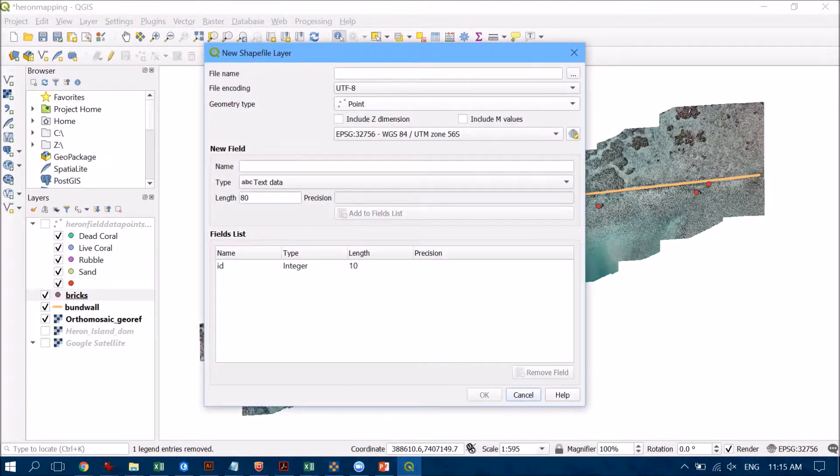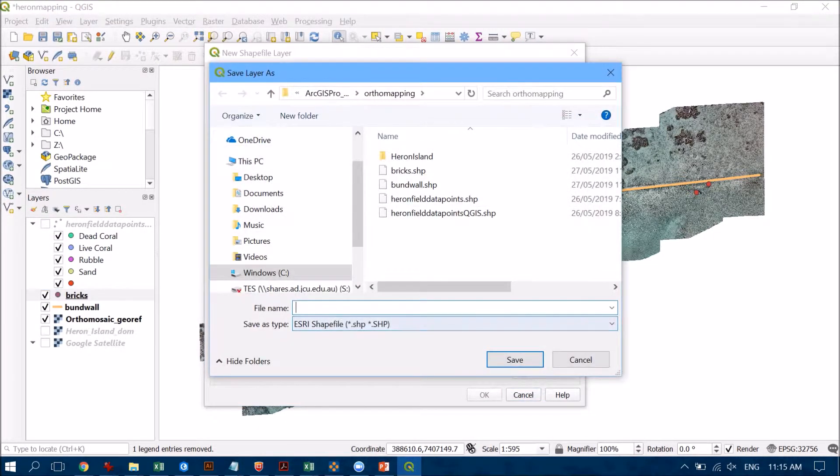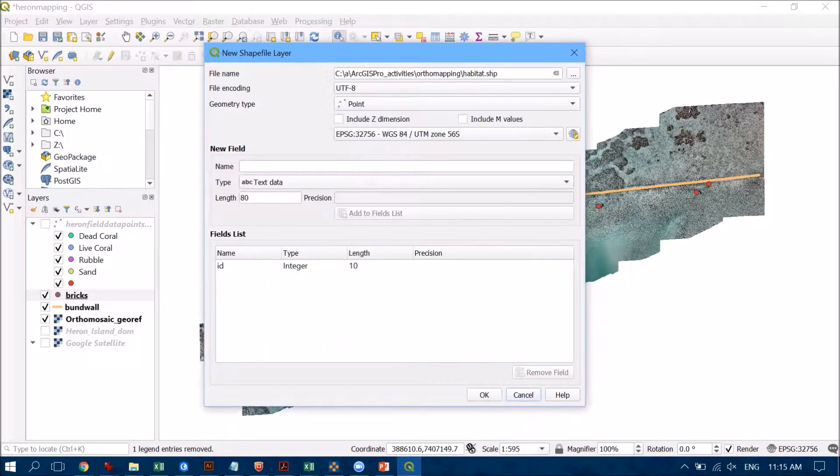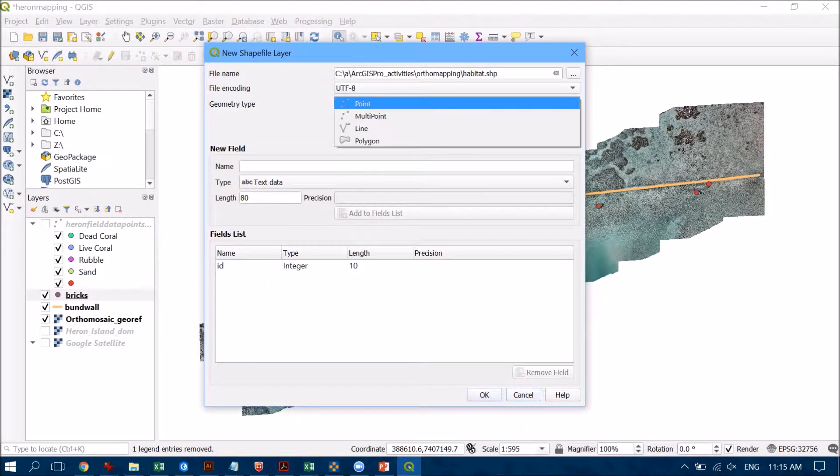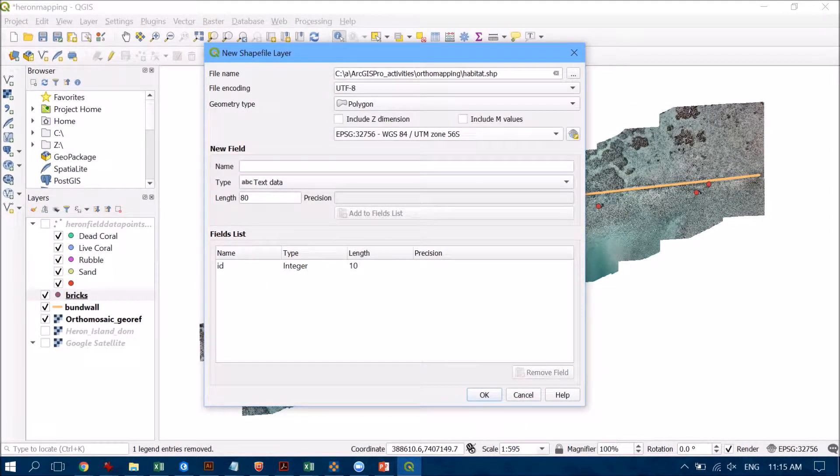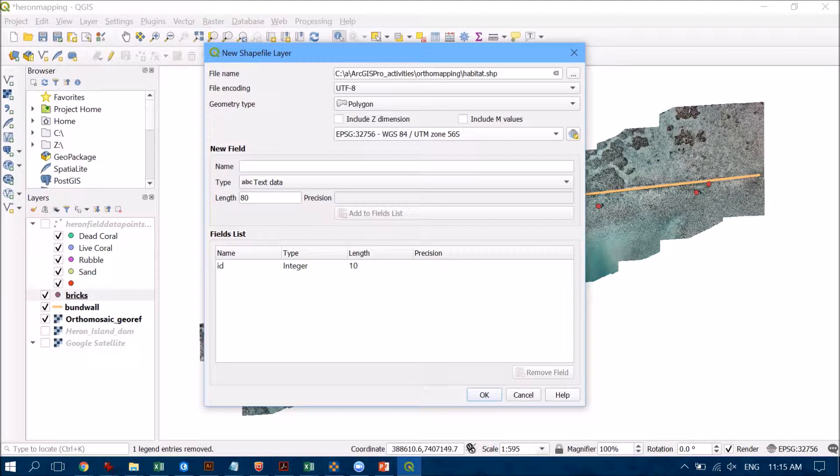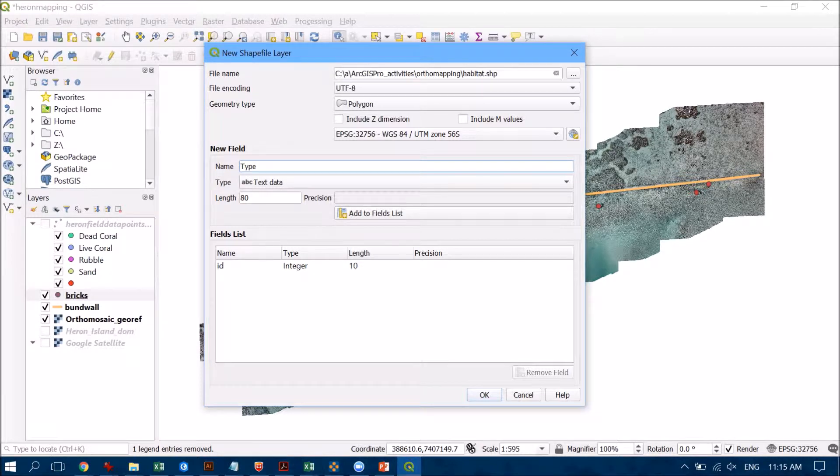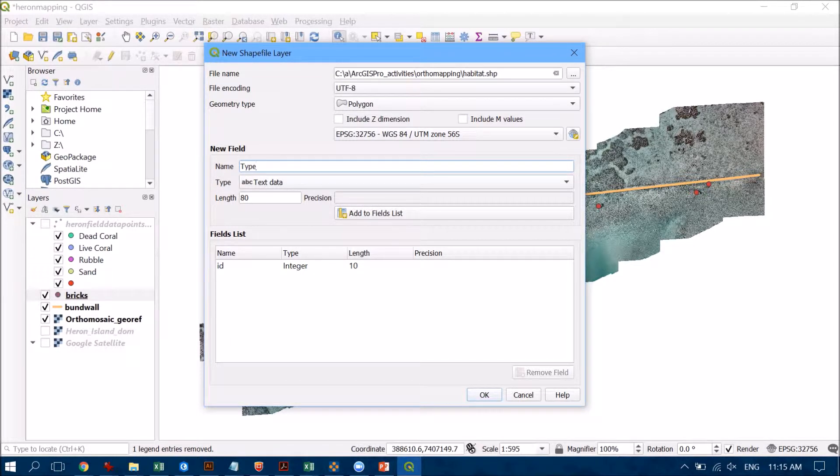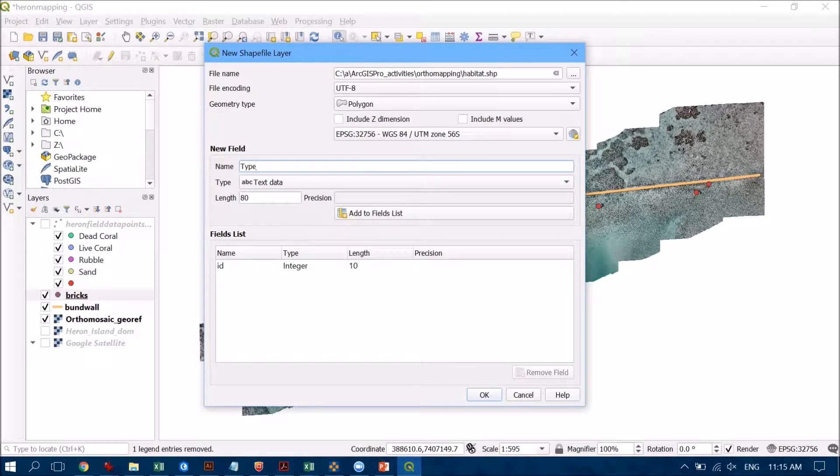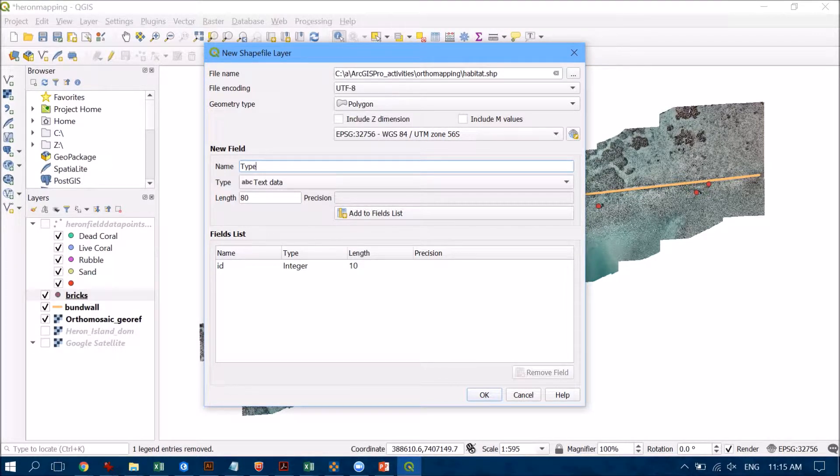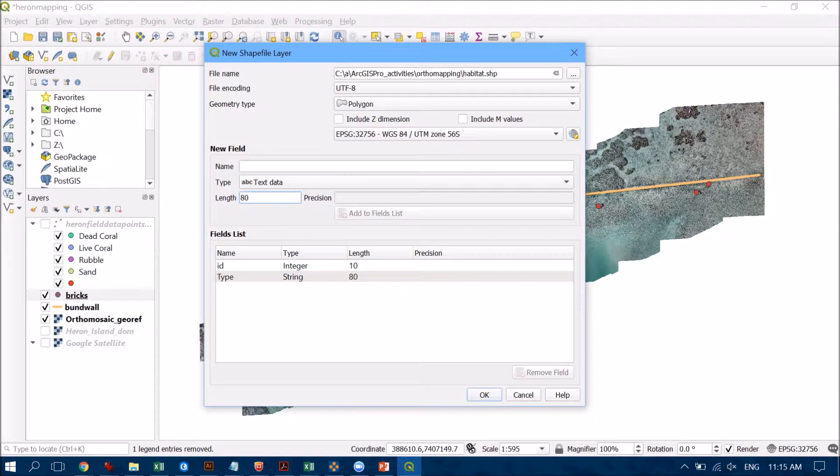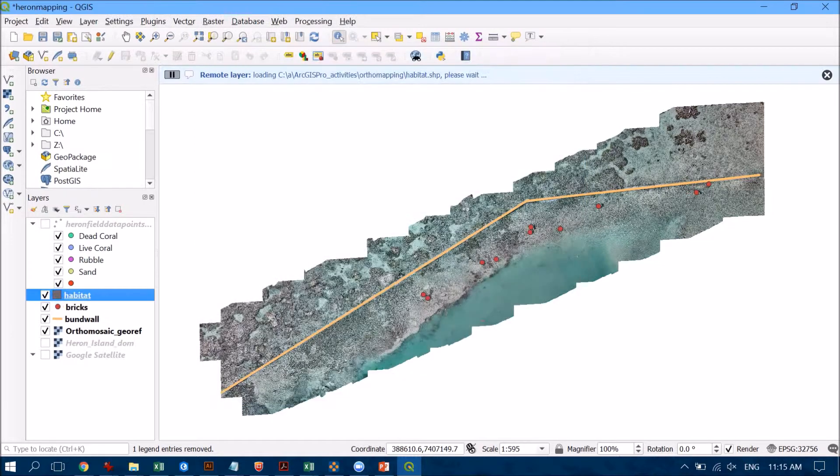So I click on the same area here and this time it's going to be habitat and I want to make sure that it's a polygon because I'm going to enclose shapes here. Now the biggest difference here that I'm going to do is I'm going to add a particular field. So I'm going to call this type and so this is going to allow me to say whether or not it's live coral, dead coral, sand, rubble, rock, etc. And I'm happy with it having 80 characters, that's perfectly fine, and I just want to make sure that I add it to the fields list so that it pops down the bottom here. So let's click OK on that.